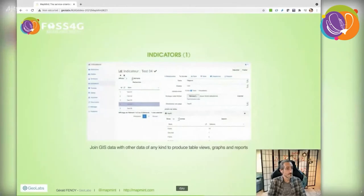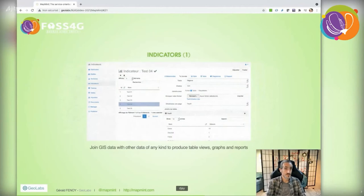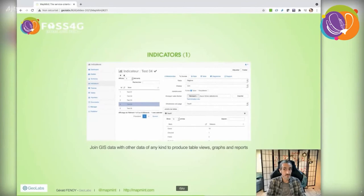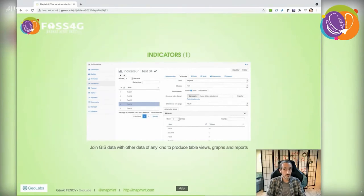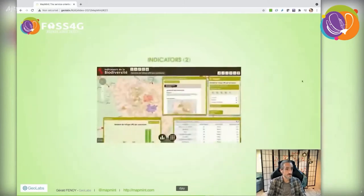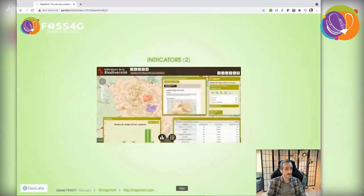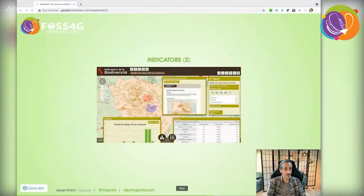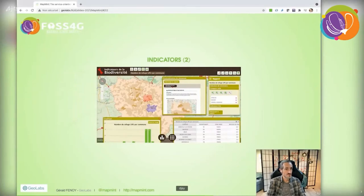Another advanced module is the indicator, which lets you cross data from different sources. One should be geographic data and the other can be any kind, like an Excel file, if supported by the OGR library. From this new data, you can configure views, graphs, and associated reports.